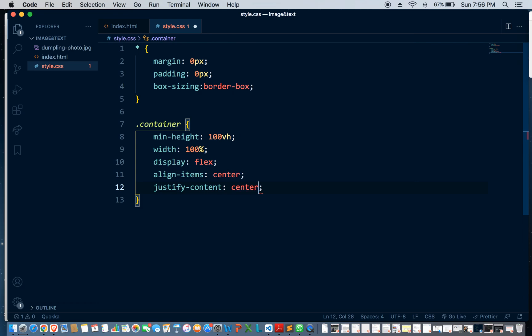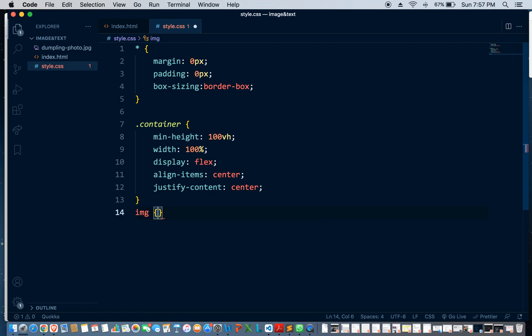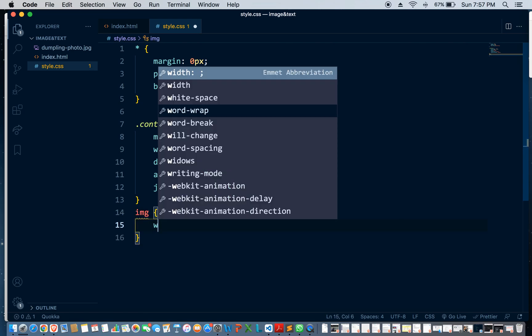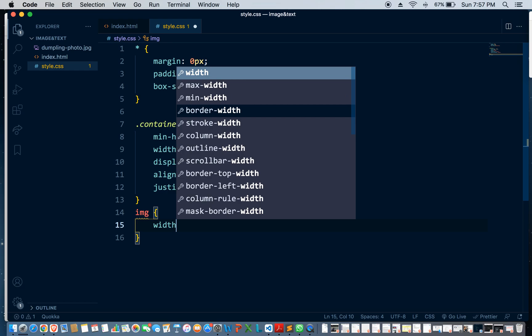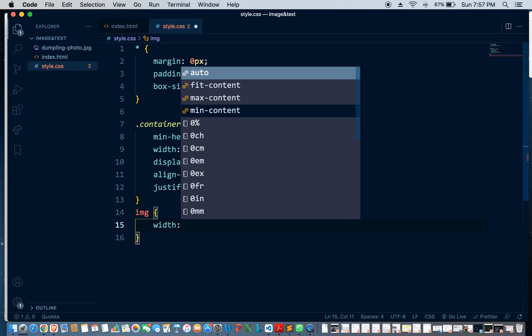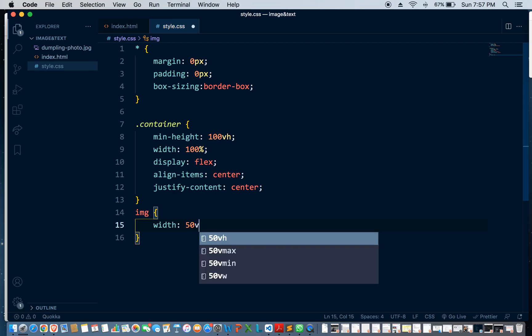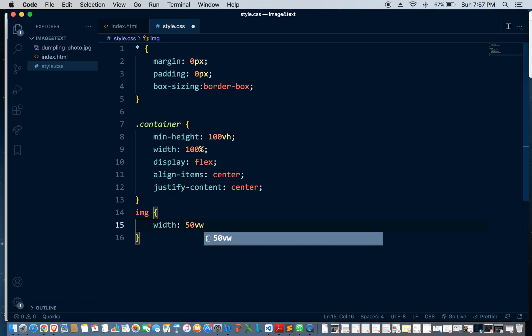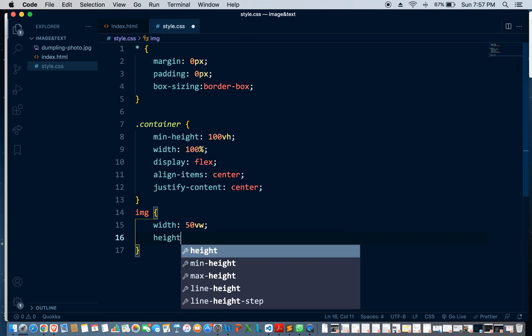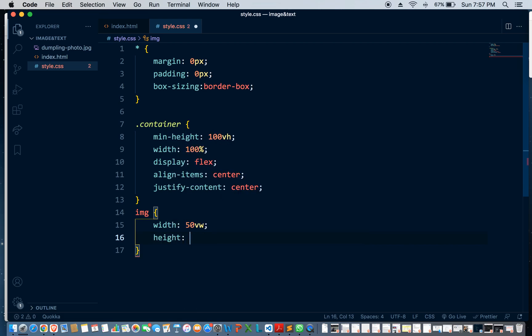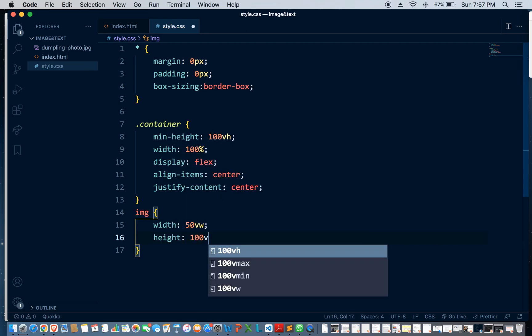Image width, so we want it in the middle, so 50 viewport width. And for height, I'm just going to put it 100 viewport height.